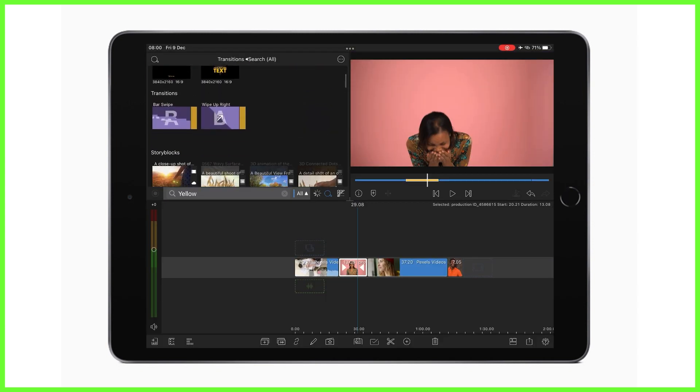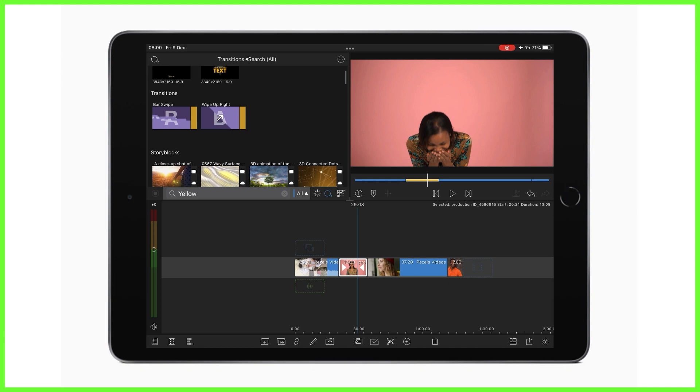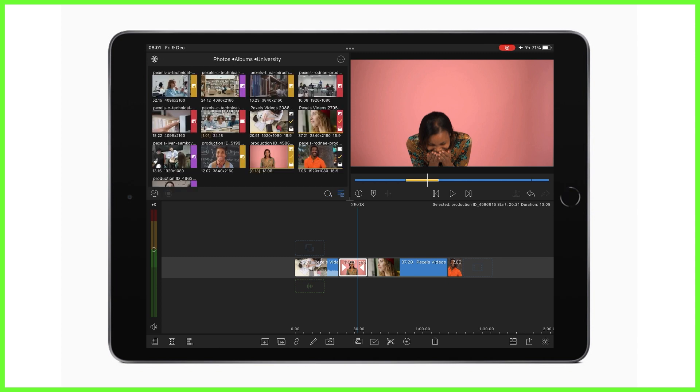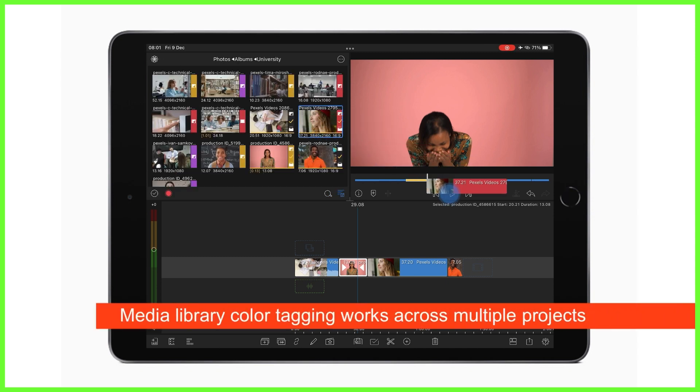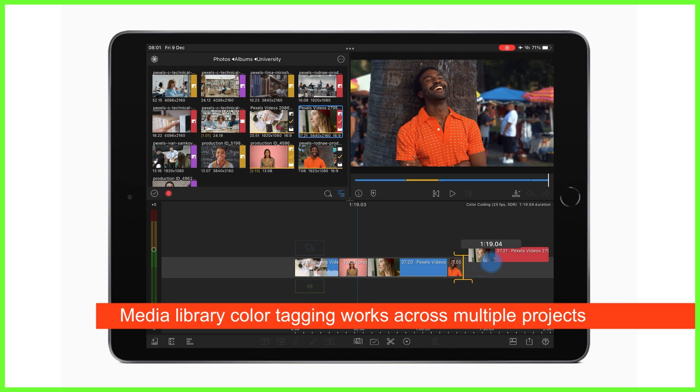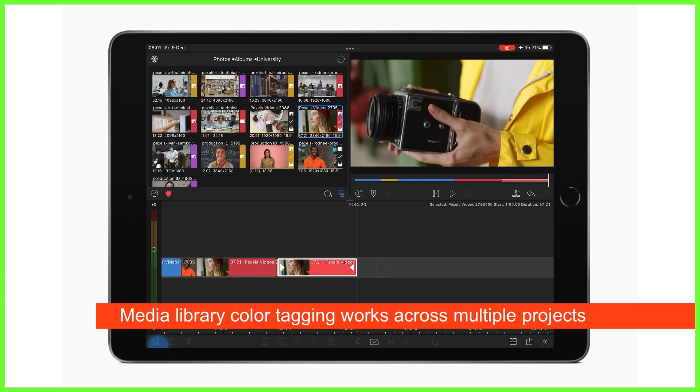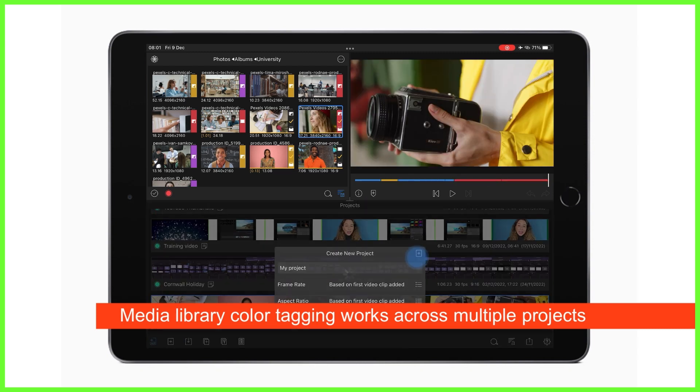When you color tag a clip in the media library, no matter what project you're in and even if you start a new one, that file will be color coded as you've requested as you can see here.